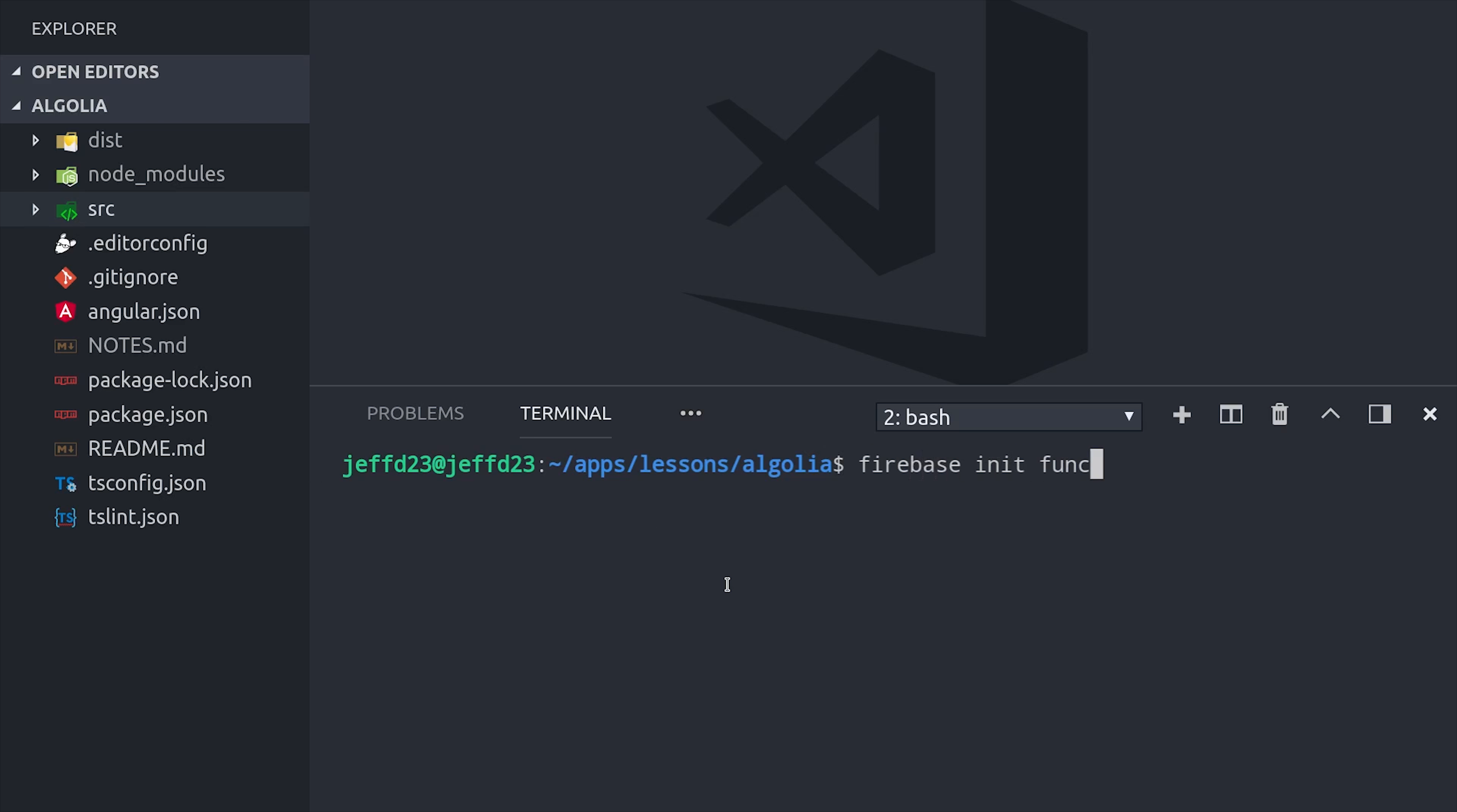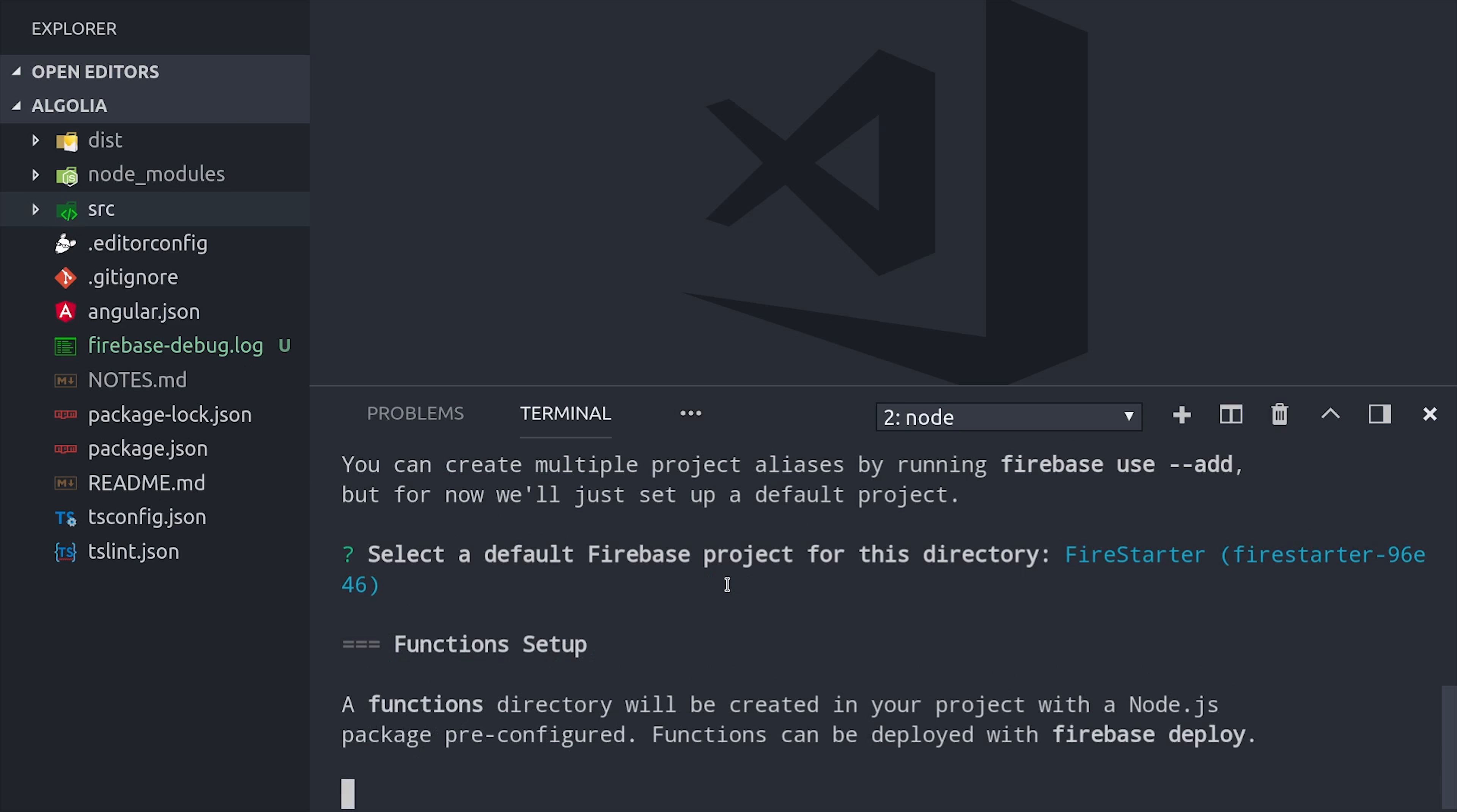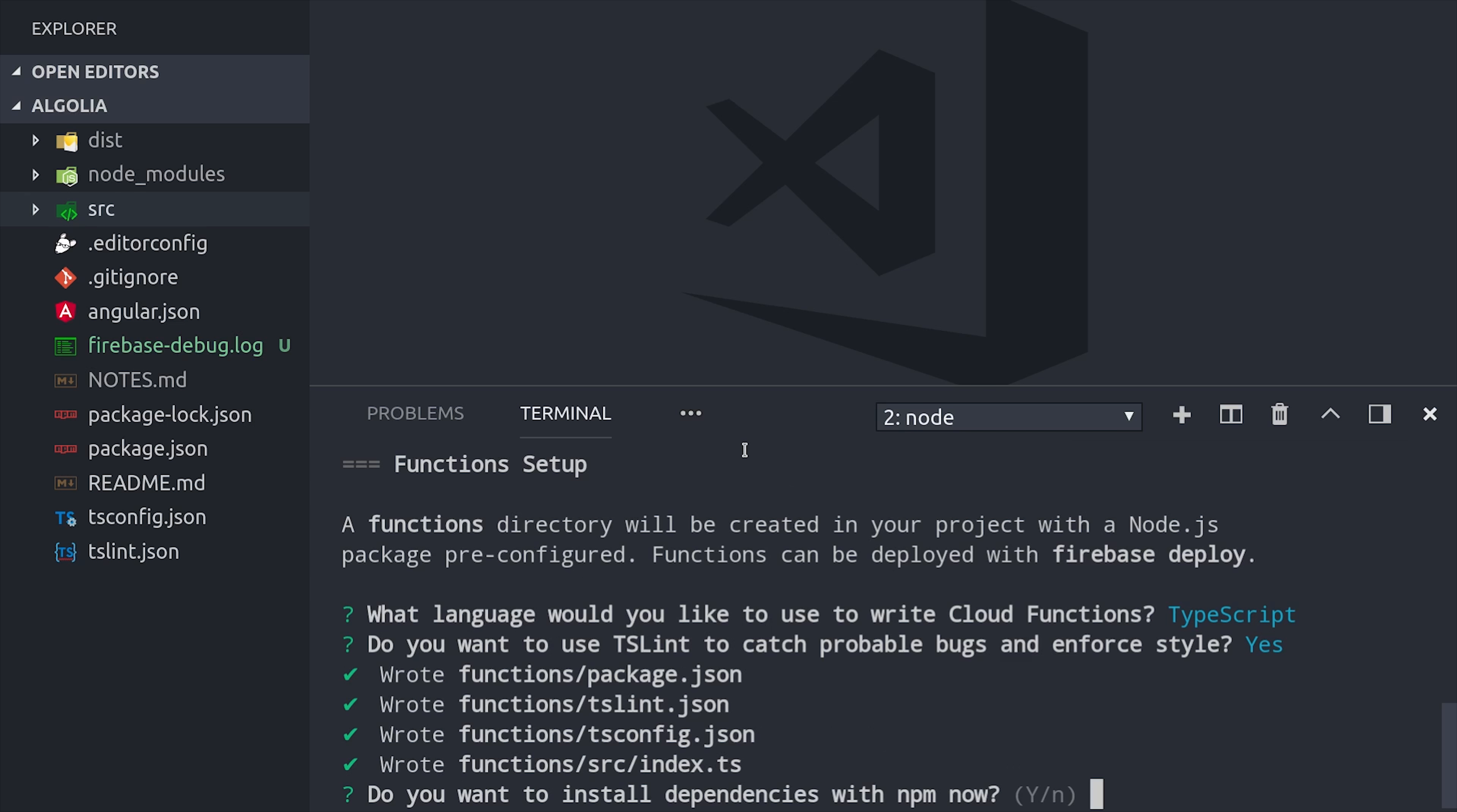Now I'm running Firebase init functions, which creates a function directory in the root of the project. And we'll make sure to select the TypeScript option.